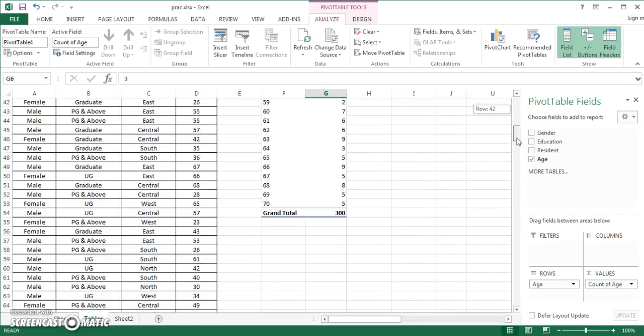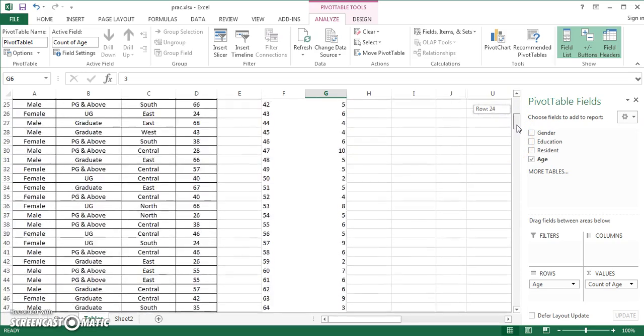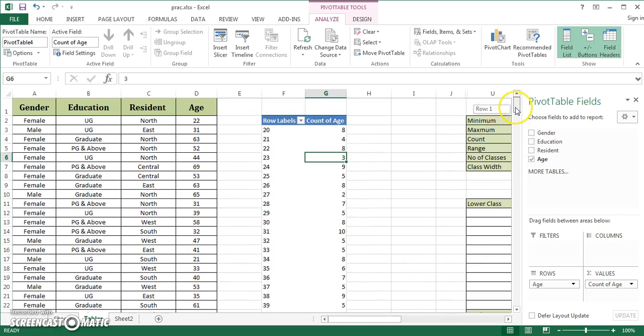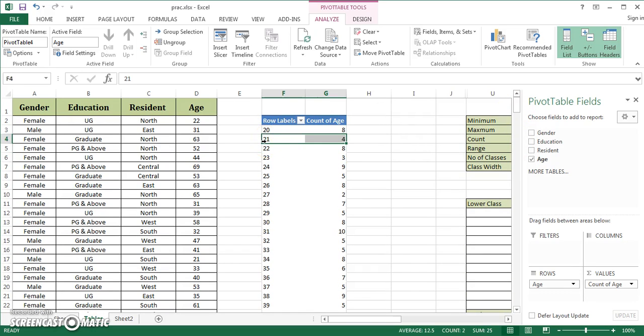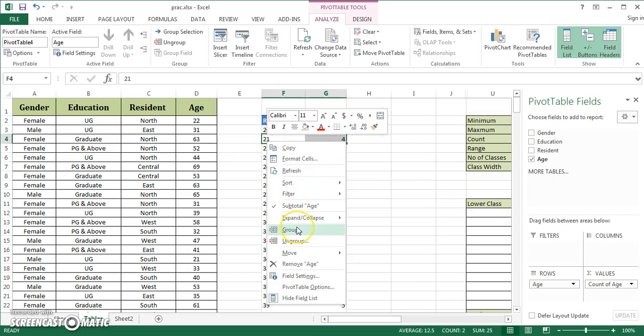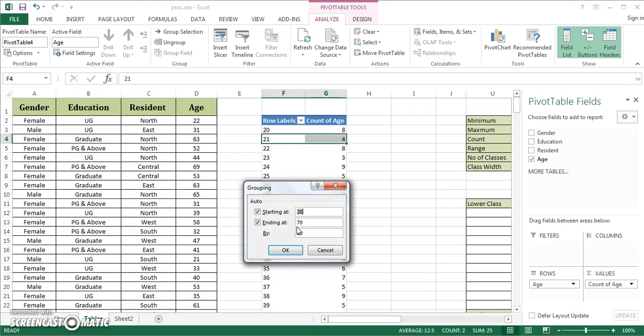This is a discrete arrangement where every unique value in the age category is listed with frequency marked against it. Now I want to represent this through continuous frequency distribution.